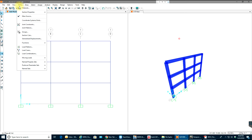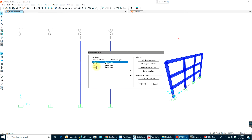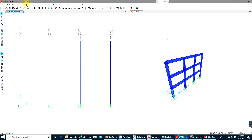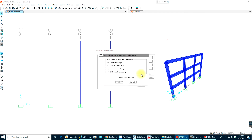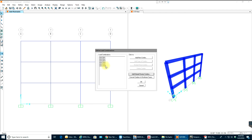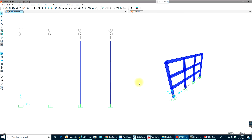Next I'll go to Load Cases — dead, live, wind — that's fine. Then I'll go to Load Combinations. Instead of creating a new combination manually, I'll add default design combos as per the code: concrete frame design. I have a total of 6 combinations. Select OK.